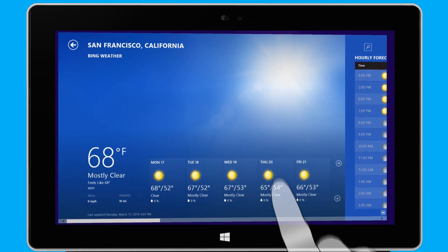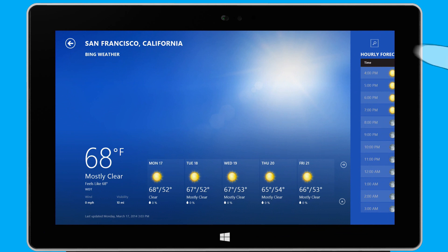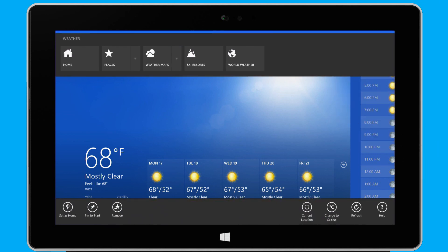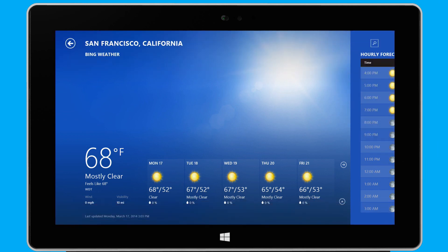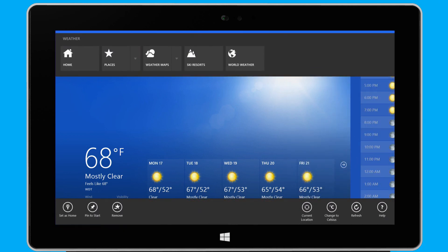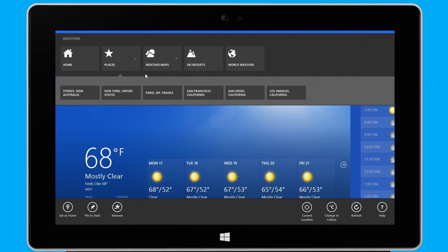In this and other apps, I can personalize my experience by opening the app commands. I swipe down from the top edge, or up from the bottom edge of the screen, or I right-click the app. Here, I can switch between places, see the latest weather maps, and much more.